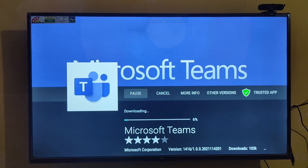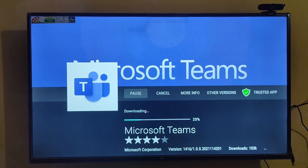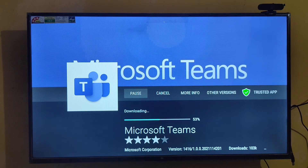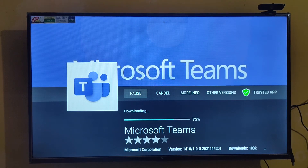Microsoft Teams is very useful for IT people, especially now due to COVID. A lot of people are working from home, and a lot of bigger IT organizations are using Microsoft Teams. It is very useful for IT people.